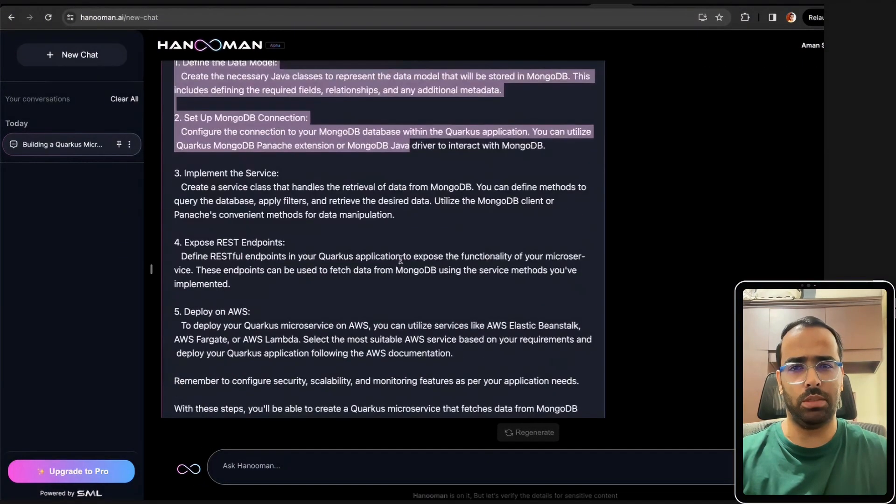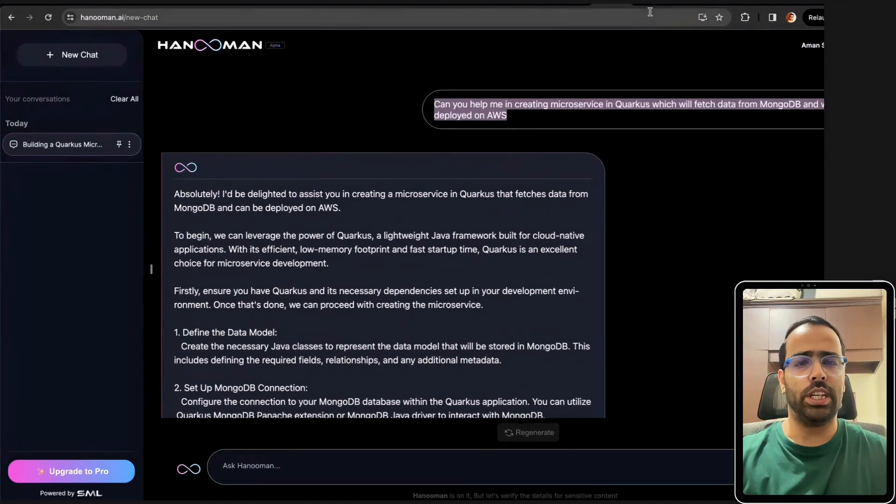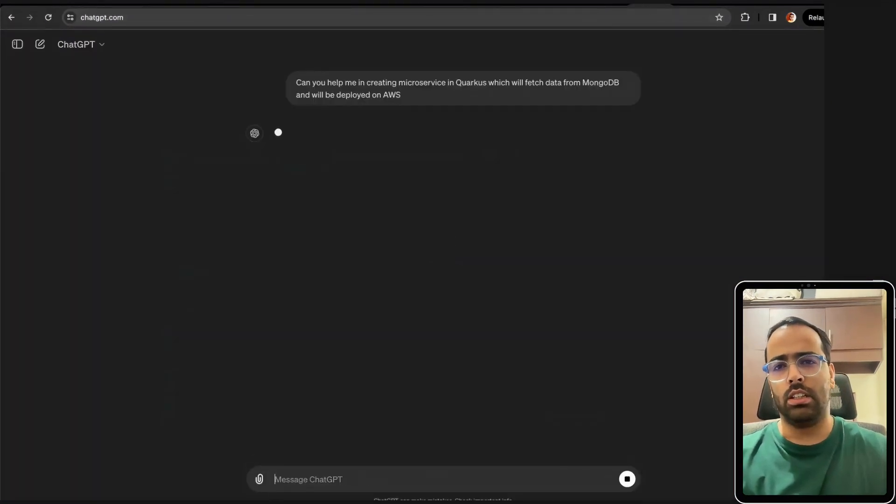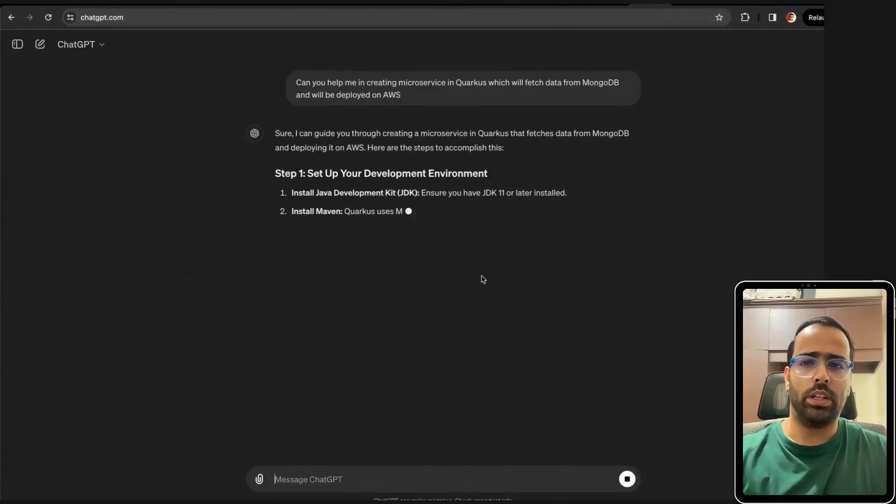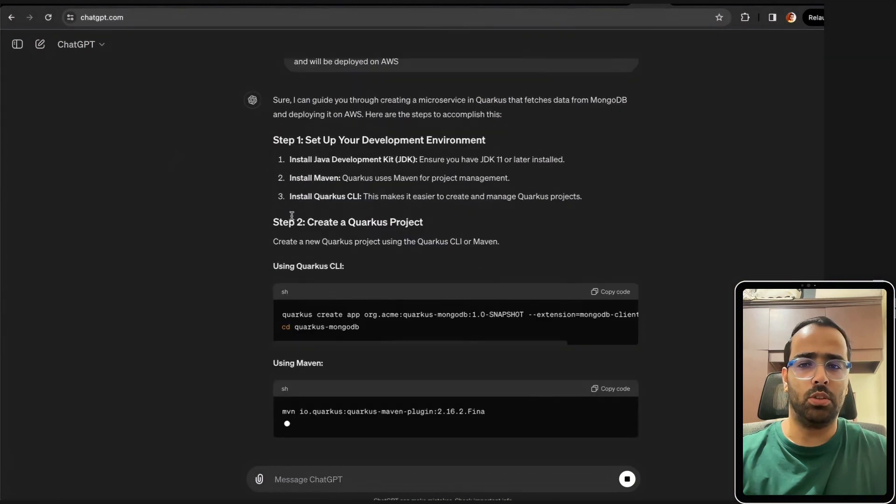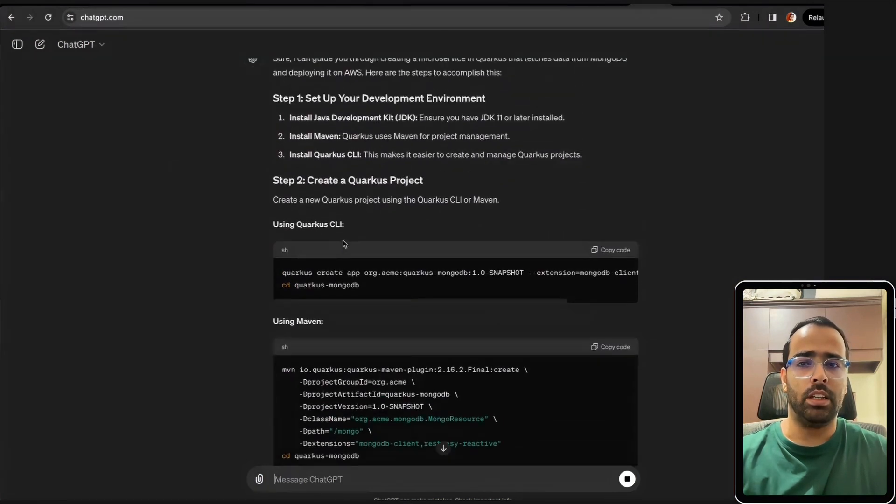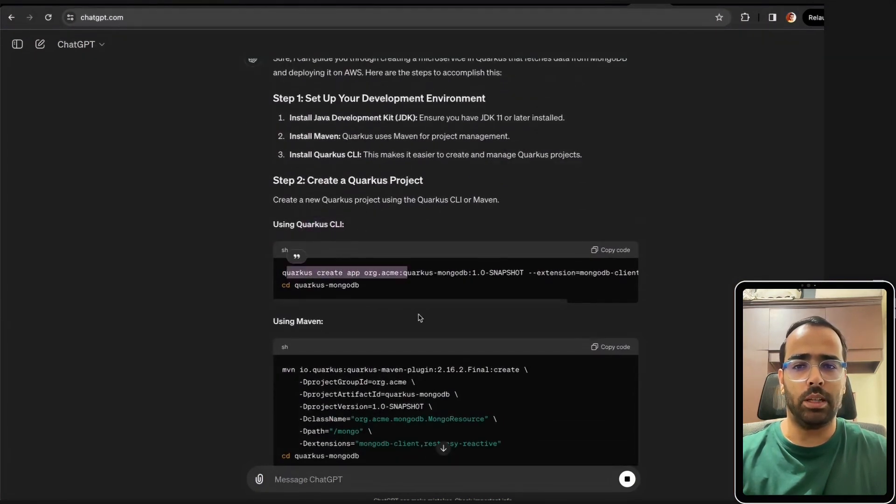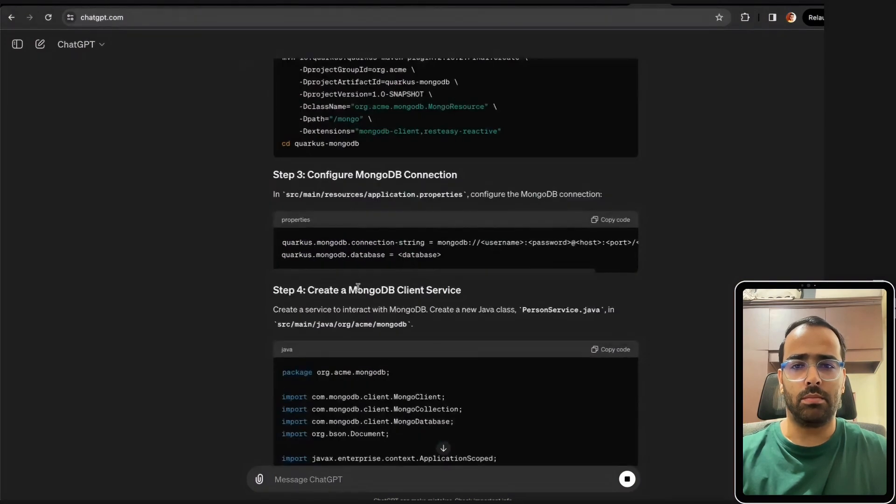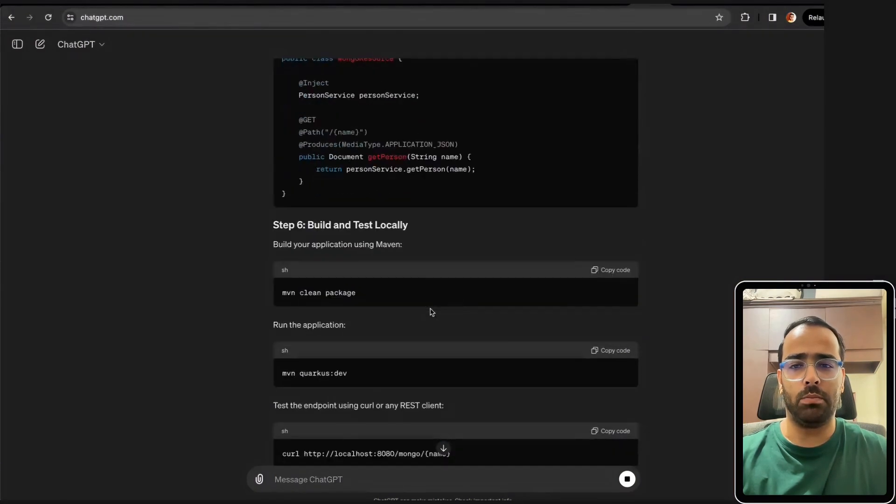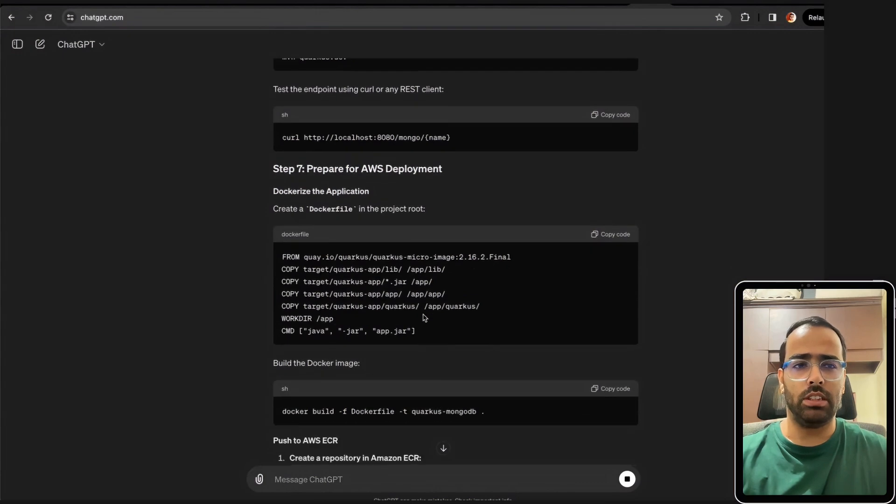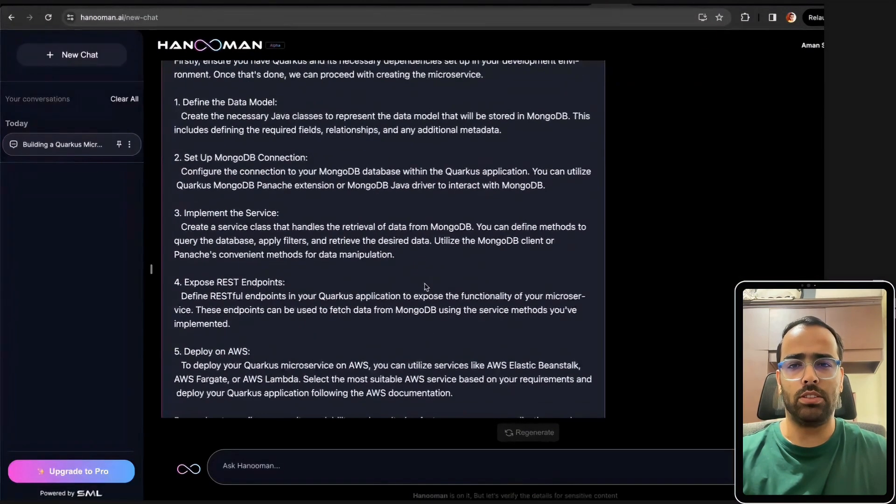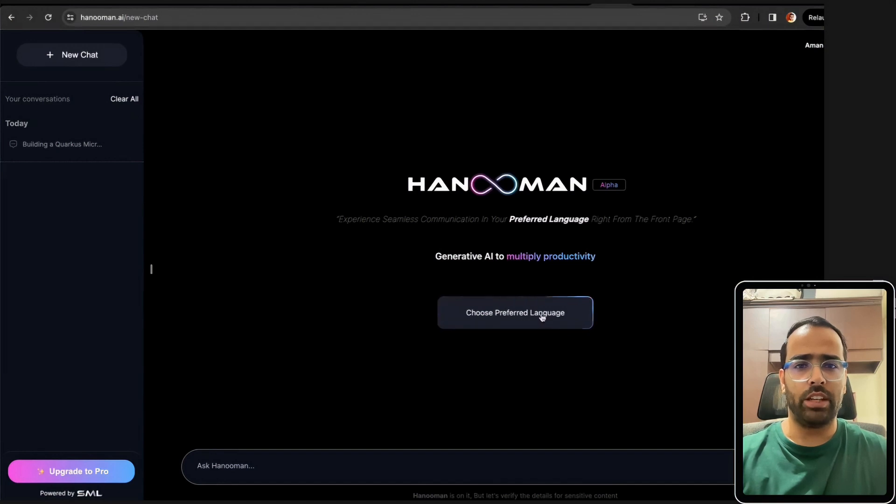If I go to ChatGPT and ask the same question, you will see the response is quite fast and the response is more structured. It is giving me a Quarkus CLI to create a dummy, then MongoDB client service, RESTful endpoint. If you see this response from GPT and Hanuman AI, as of now it's very basic stage.